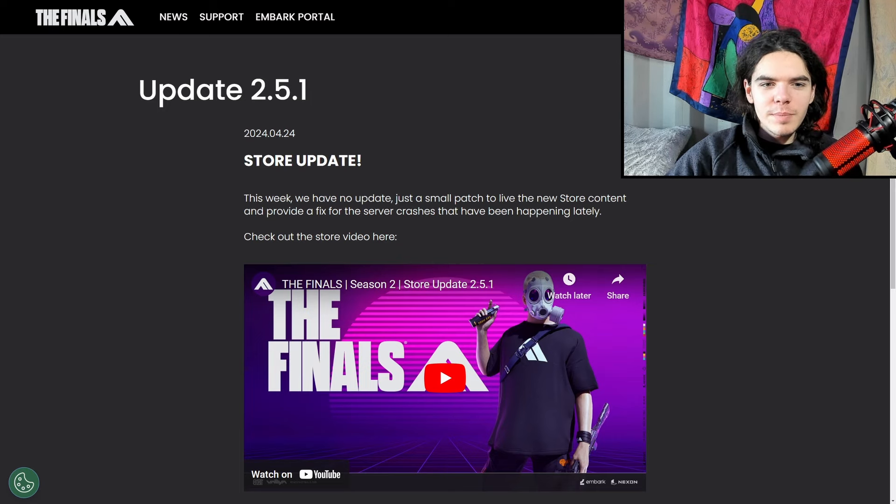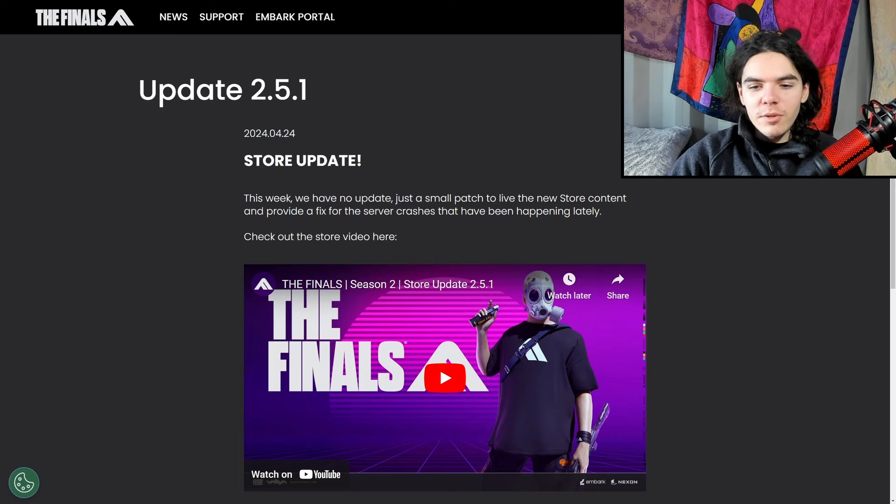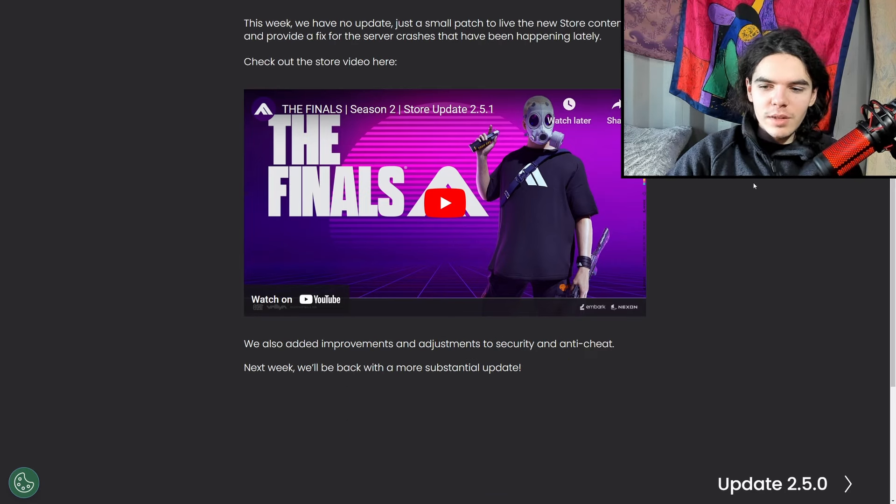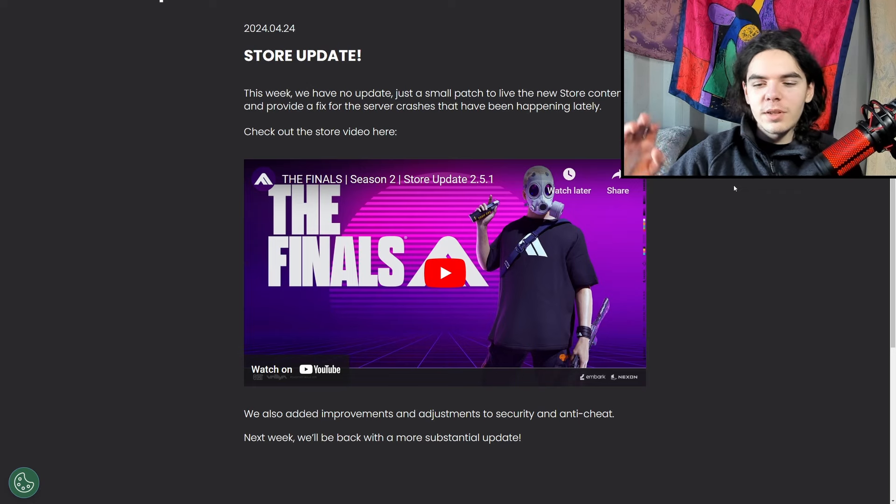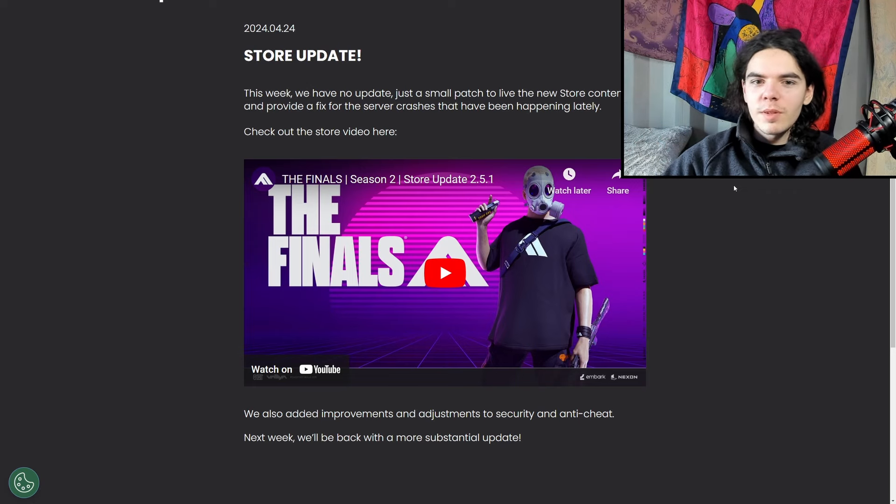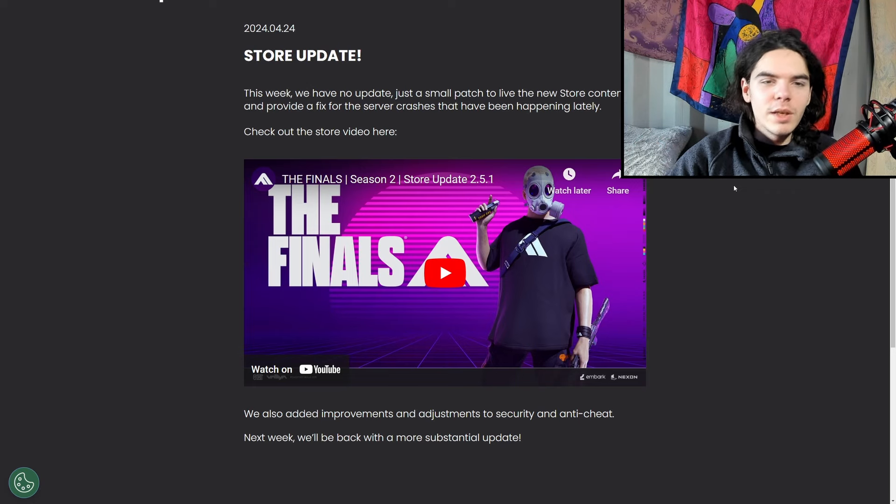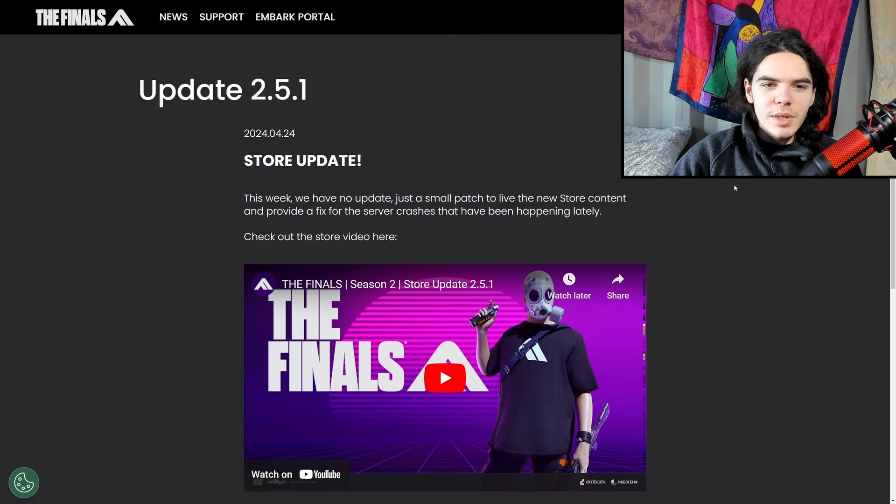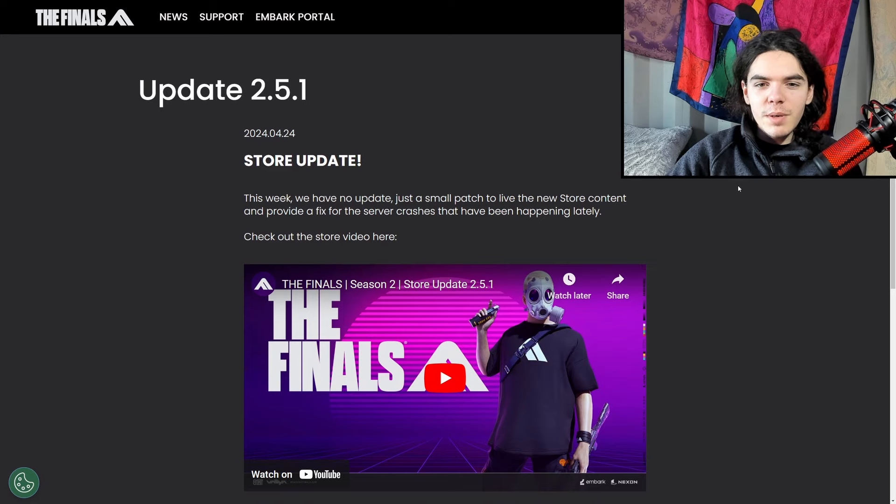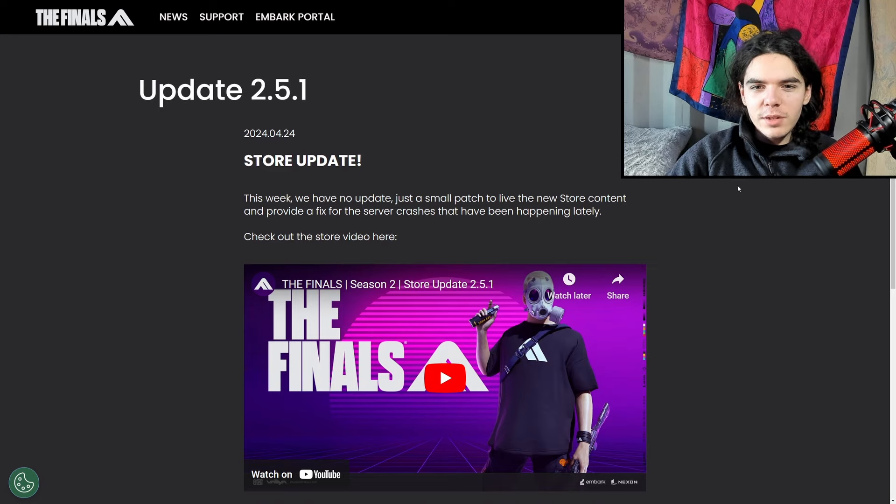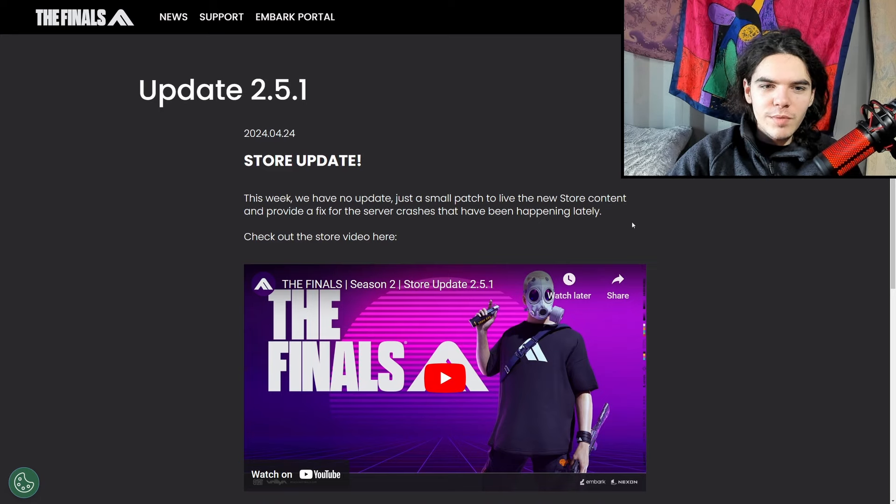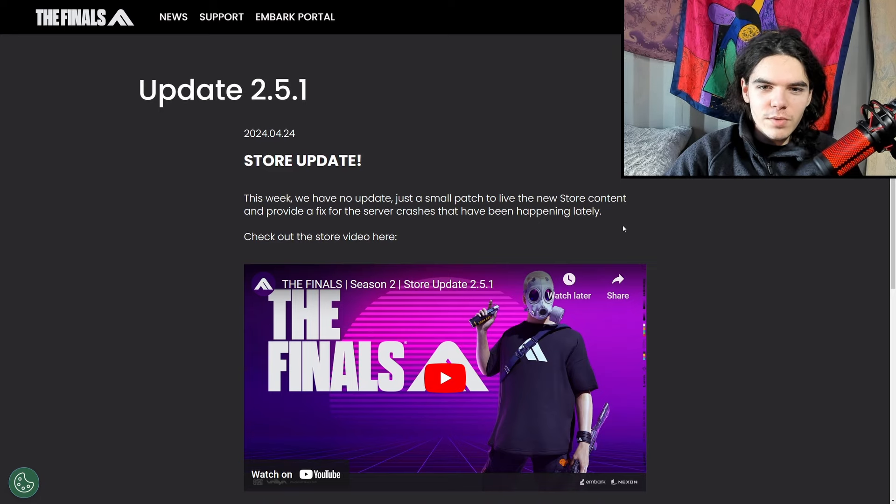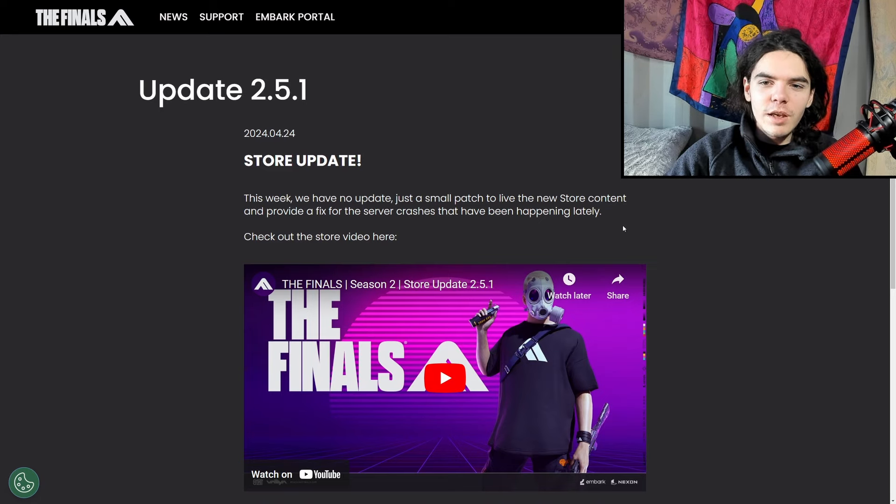So store update. I'll go through all of this and then I'm going to be talking about what's going to happen next week with the patch notes as well, because there isn't a lot here. This week we have no update, just a small patch to deliver the new store content and provide a fix for the server crashes that have been happening lately.